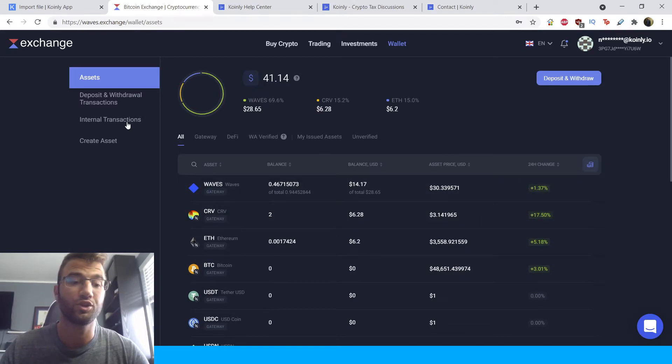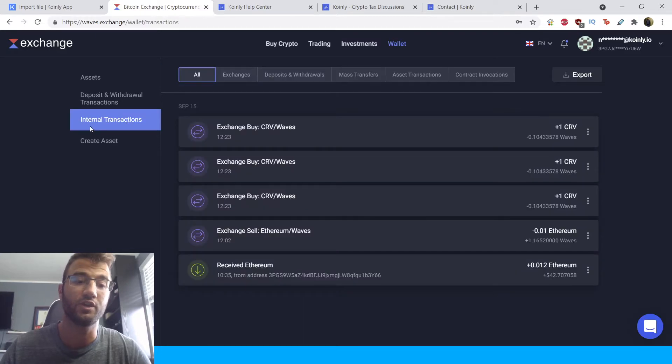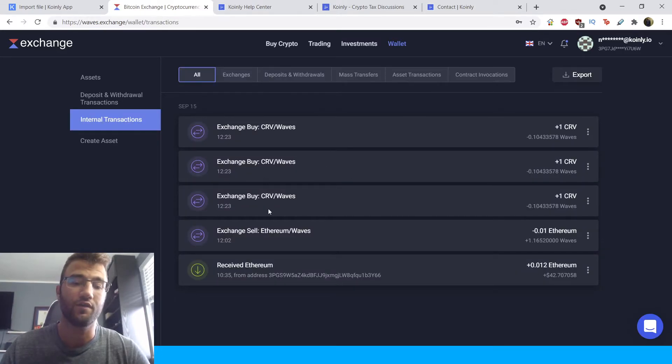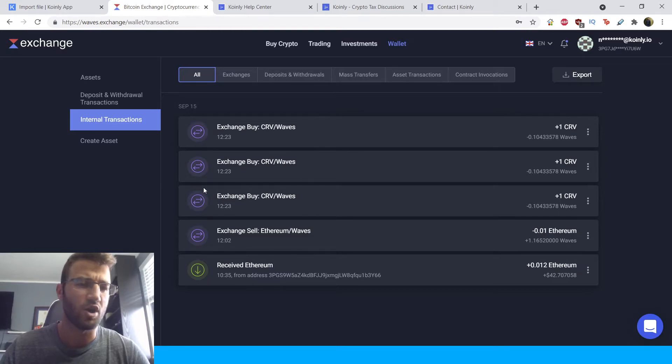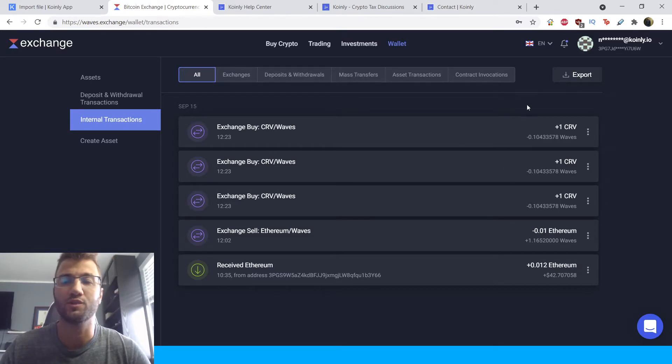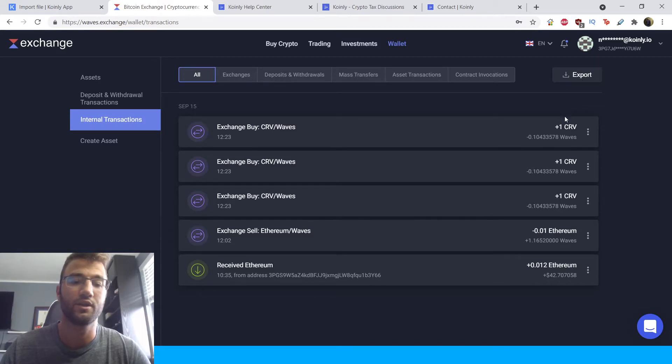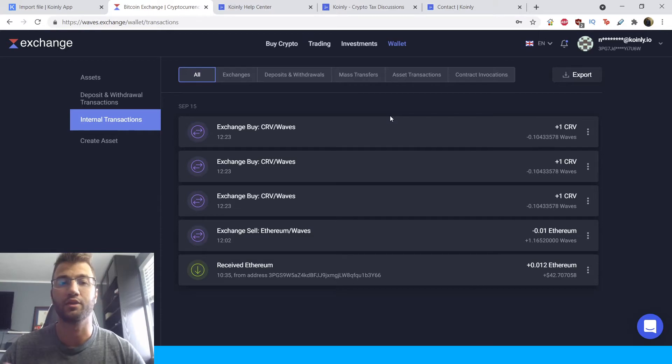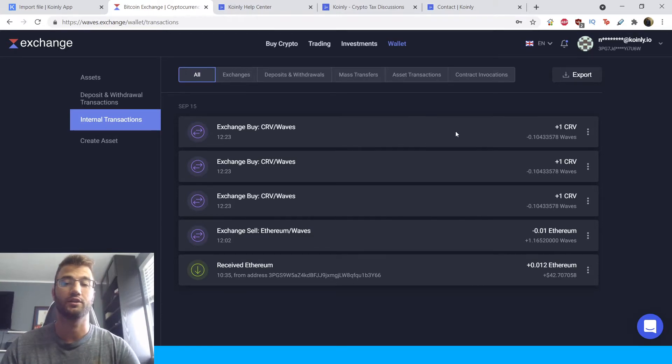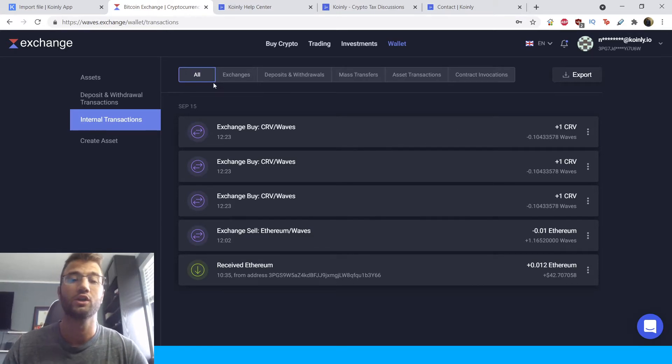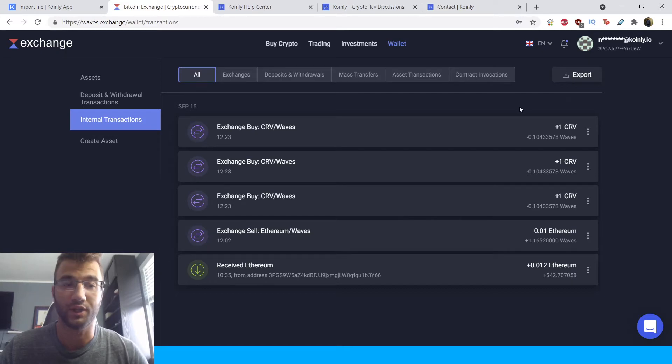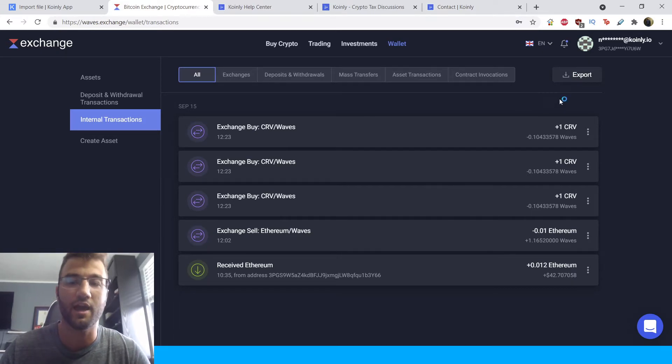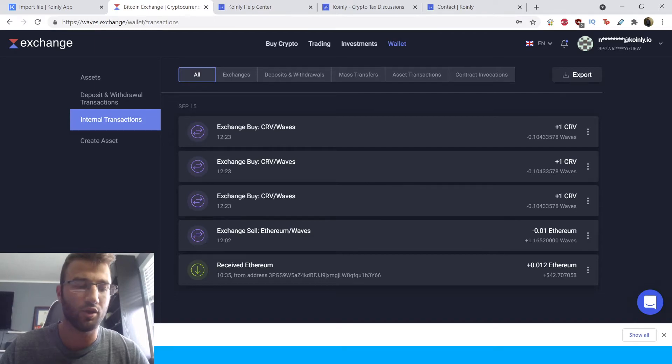we're going to go into the internal transactions. And here you will see that I've done a few different trades, and I've bought a few different cryptos. And in the top right corner, the most important part is this export button. And it does not have a time interval where you have to select. So it takes all your transactions, your internal transactions and turns them into a CSV file. So we click that and download it.